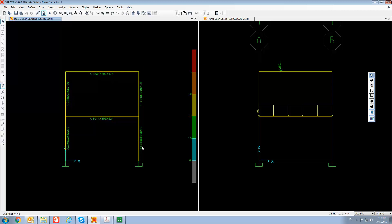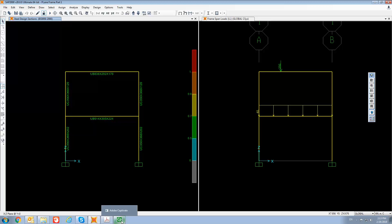So SAP2000 has finished your steel design. Based on these results, you should be able to sketch on a piece of paper what sections you're going to use for those beams and columns. I will also let you know what connections you're going to use between the beams and columns.